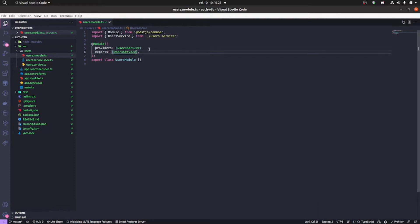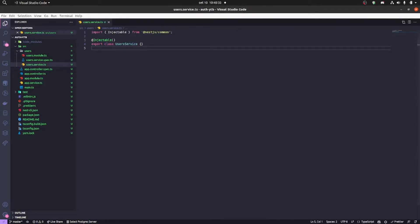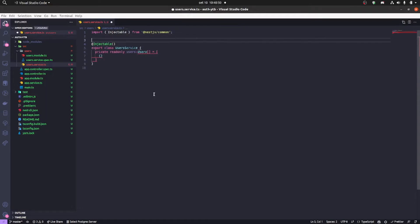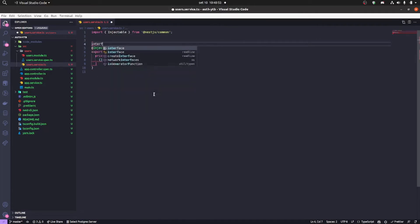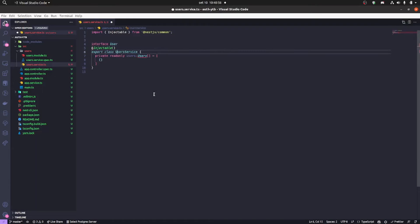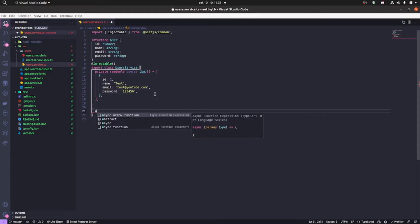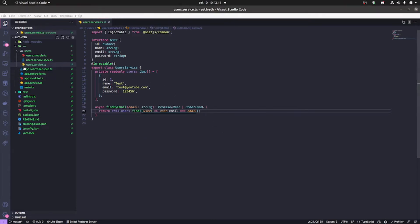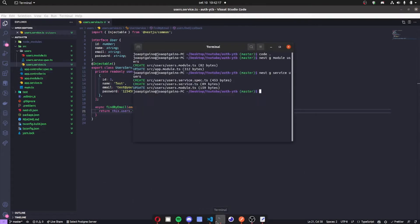Now in our user service we're gonna create some functions, the function that will validate our user and a mock database with our user interface. So we're gonna create our interface called user, and then we're gonna call it as a user array with those information there. We're gonna have our find by email function, and it's gonna receive an email, and we're gonna be looking if the email is equals to the user email in our mock database.